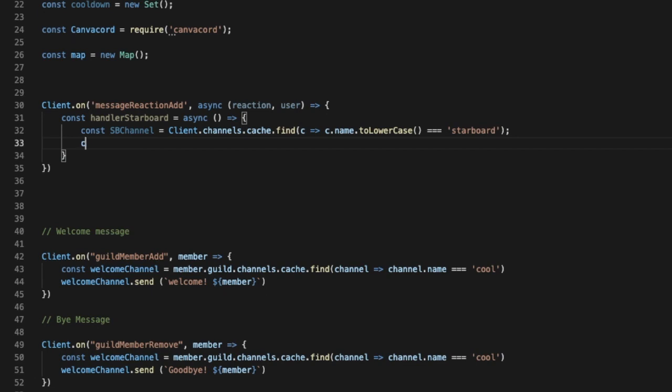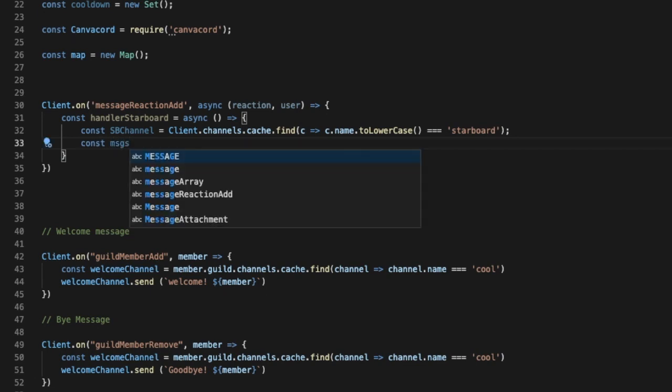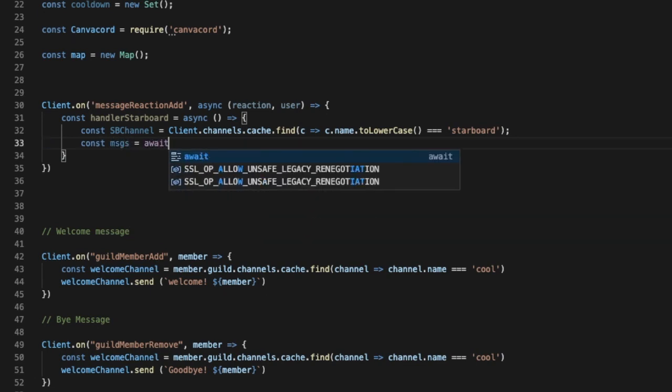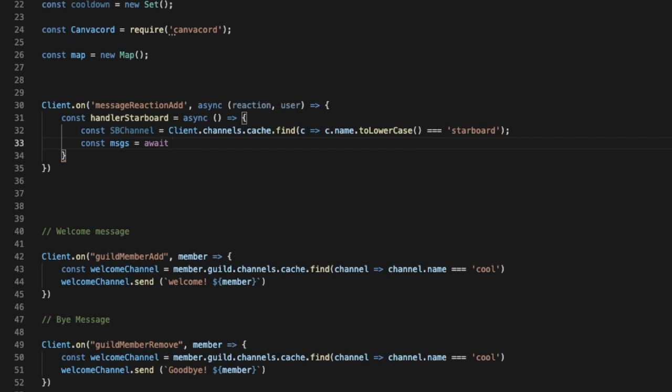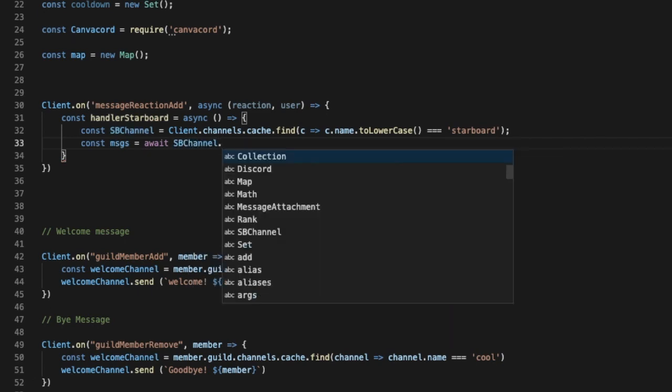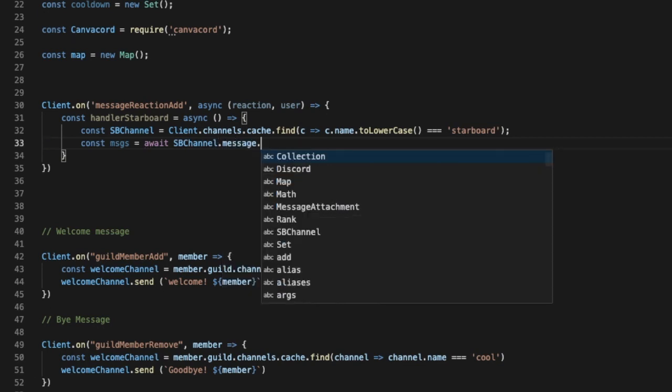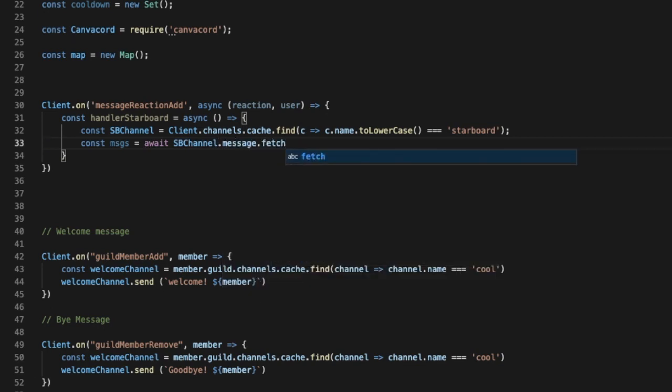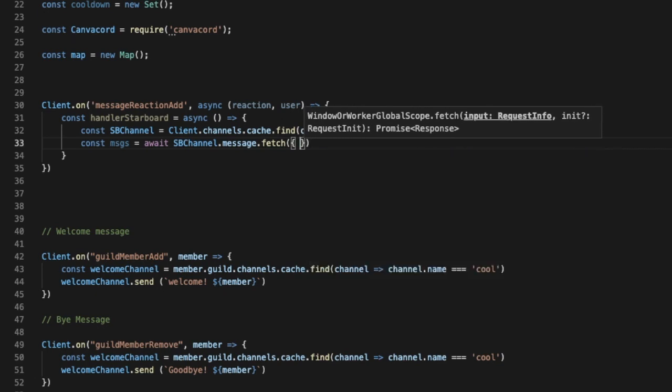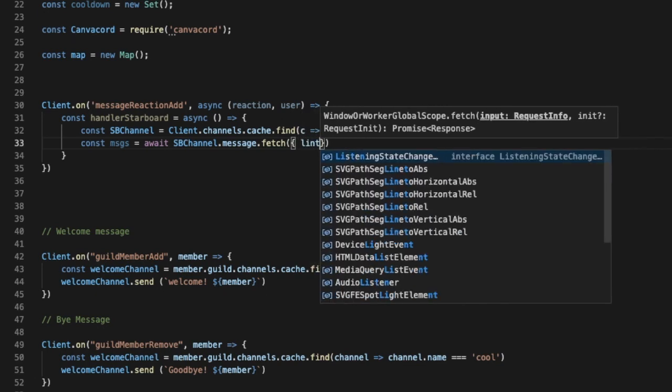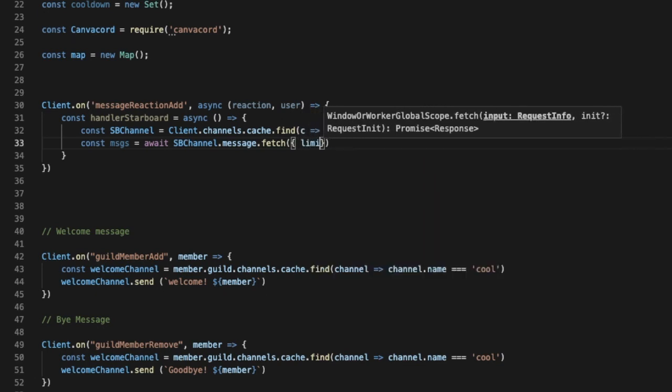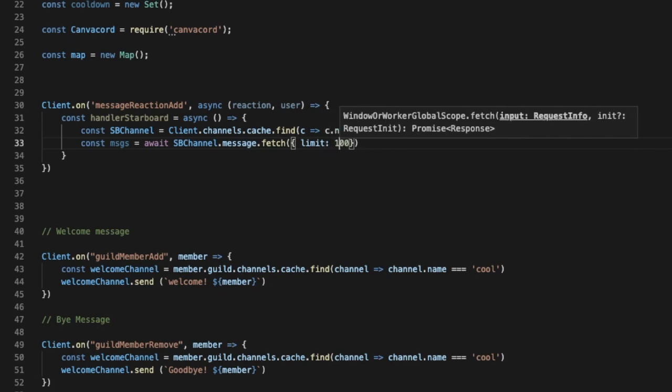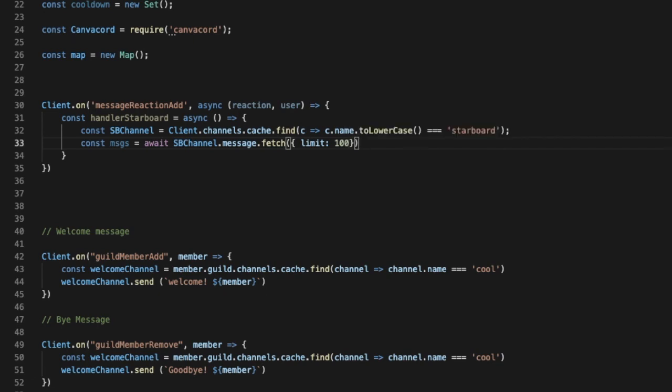Now let's make const messages equal await starboard channel.message.fetch and let's get only the last 100 messages, so limit like that. So we're gonna only get the recent 100 messages only, so if someone reacted on a message that is before the last 100 messages, it will not work. Okay, that's because we don't want our bot to have like stuff like that.